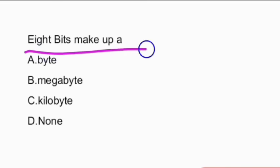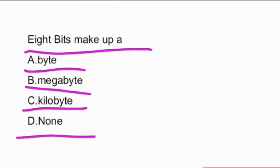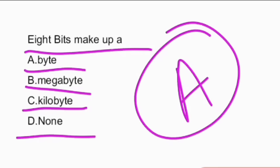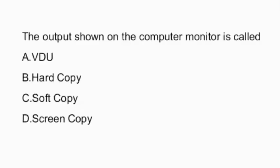Next question: eight bits make up a — byte, megabyte, kilobyte, or none of the above? Eight bits make up a byte. That is option A, the right answer.